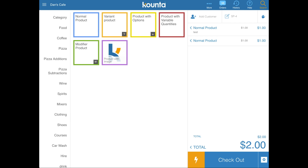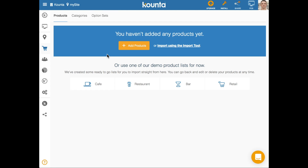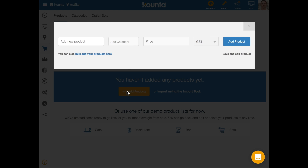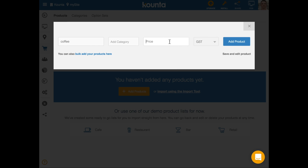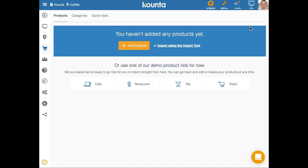To create a normal product you only need a few bits of information. Head into the back office, go into your product section, and click the orange Add a Product button. You can give your product a name — for example, coffee — add it to a category, and give it a price. Once added, it'll appear on the point of sale.